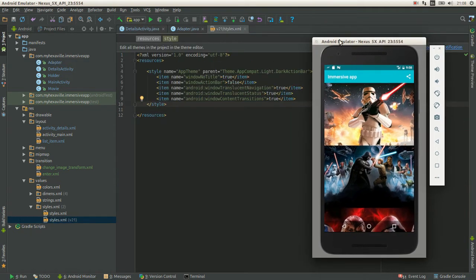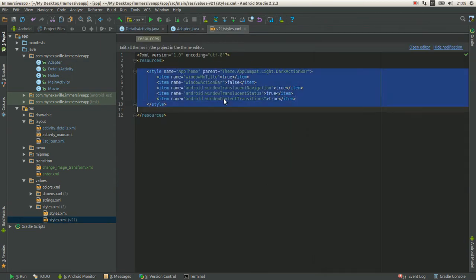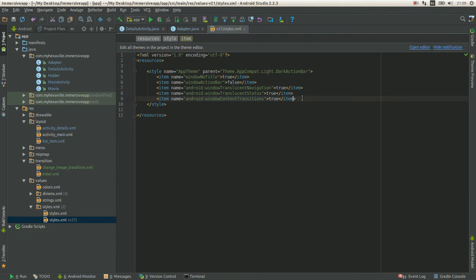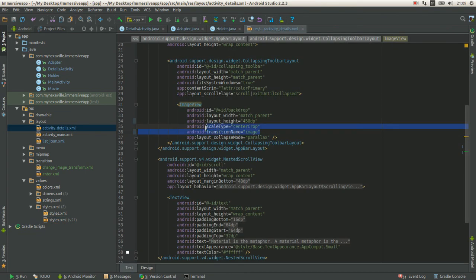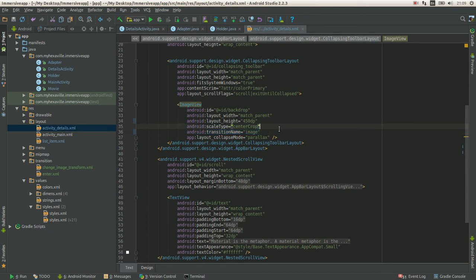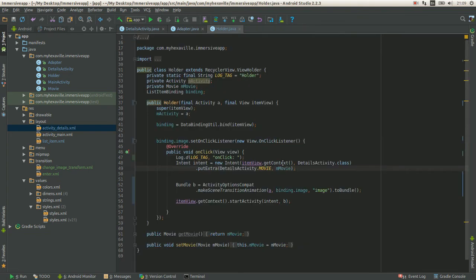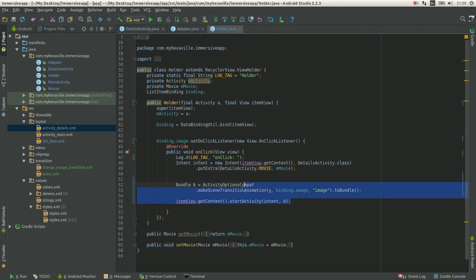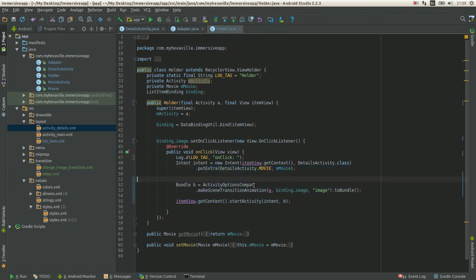Enabling them is pretty simple. You just add window content transitions, boolean flag into styles. Then you go to your second activity layout, put the transition name attribute for view, and then you start the second activity with the bundle.